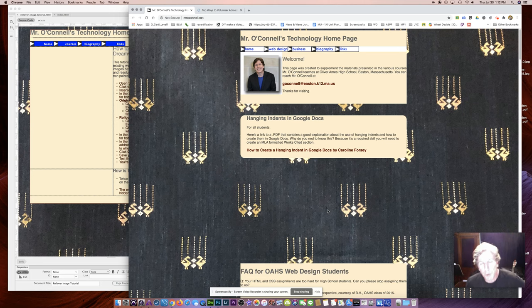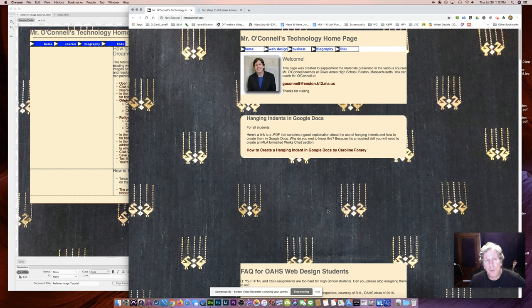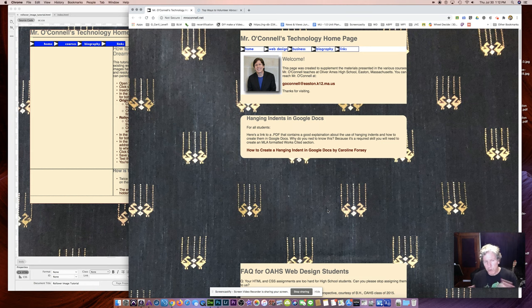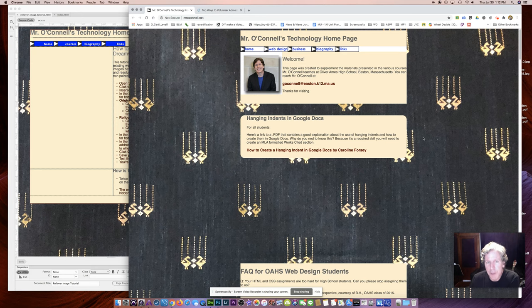This is a tutorial on how to create a rollover image in Dreamweaver Creative Cloud. First, what's a rollover image?